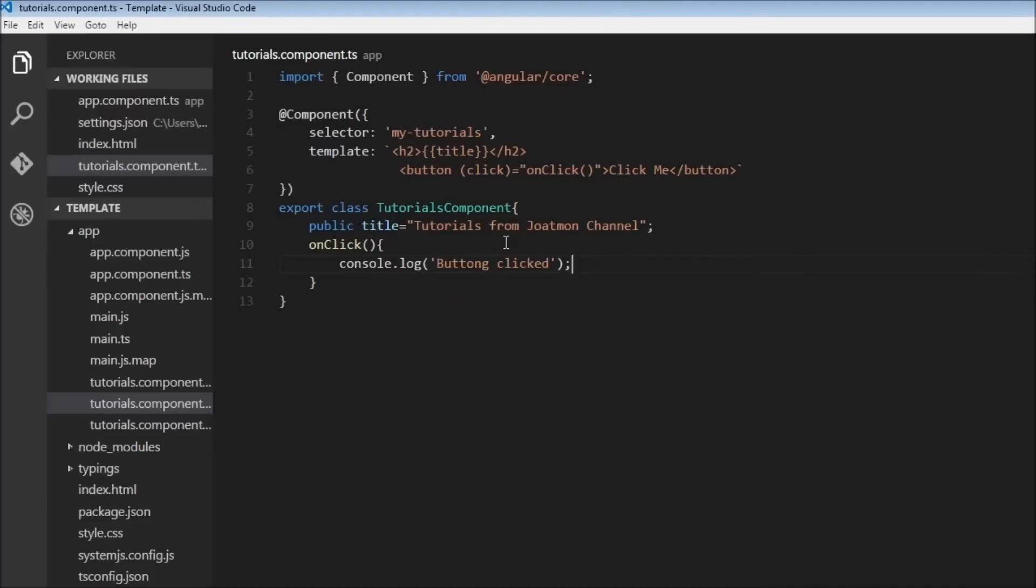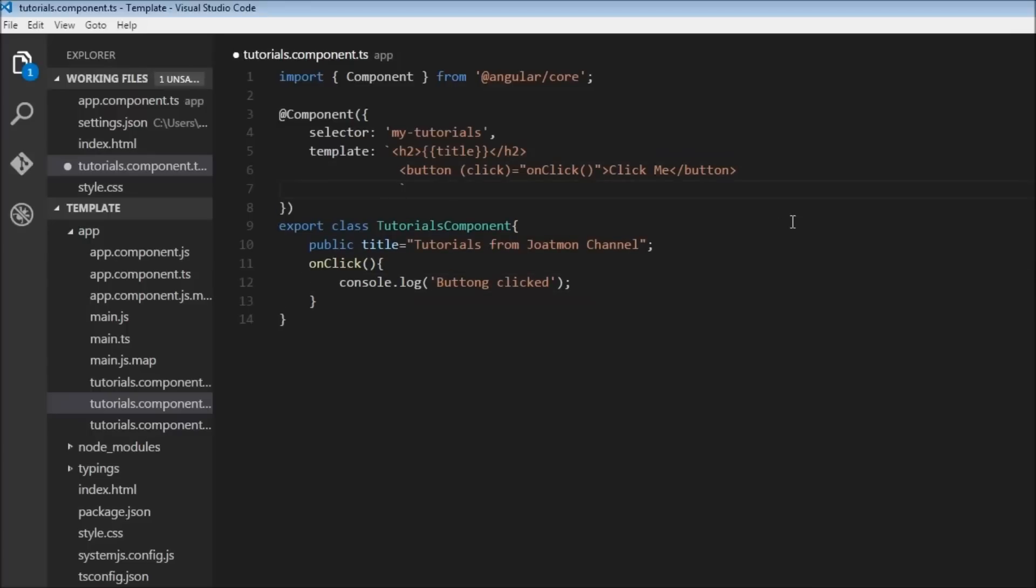Now in Angular it is very easy to reference HTML elements or HTML tags. To reference an element, all we need to do is use the hash symbol with any random variable. So let's say we have an input. So input type is equal to text, and to reference this we can use the hash symbol followed by any variable you wish to use. So let's call this demoInput.